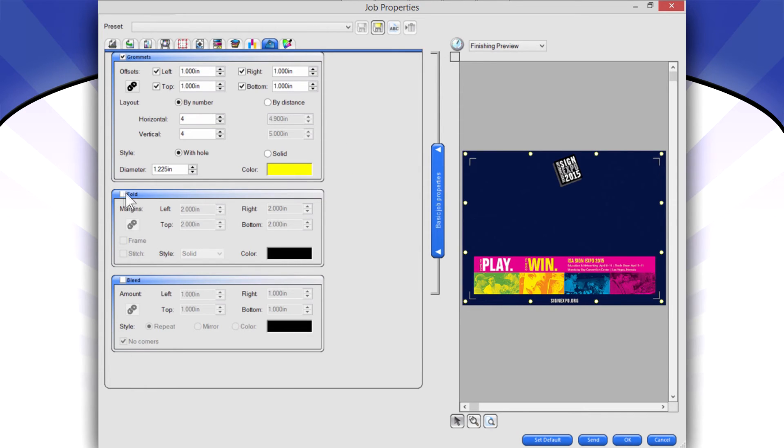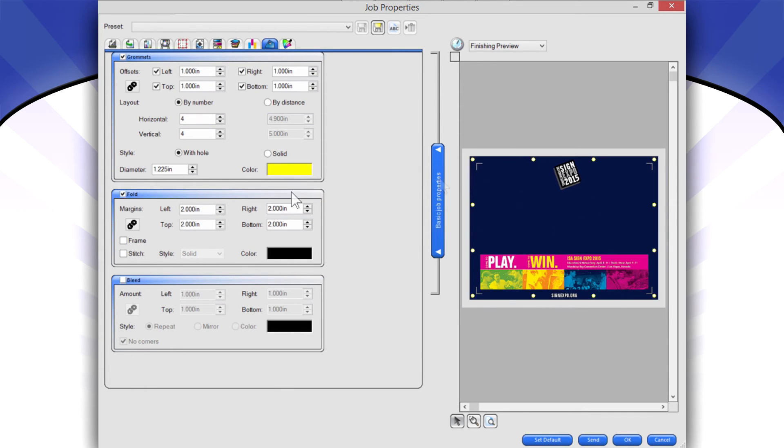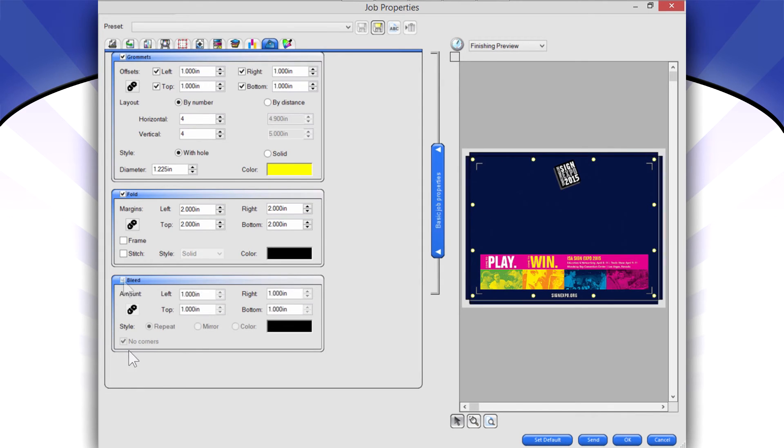In addition, I can also turn on a fold line. So it would actually print a fold line right here. And if I turn on my bleed, it will actually bleed for me.